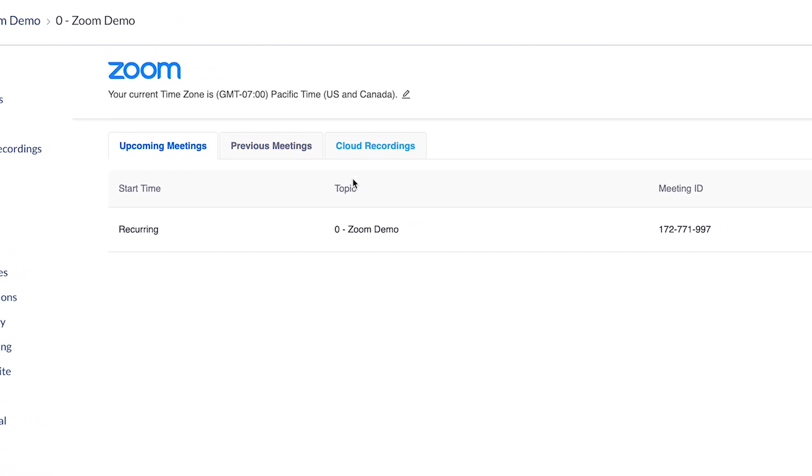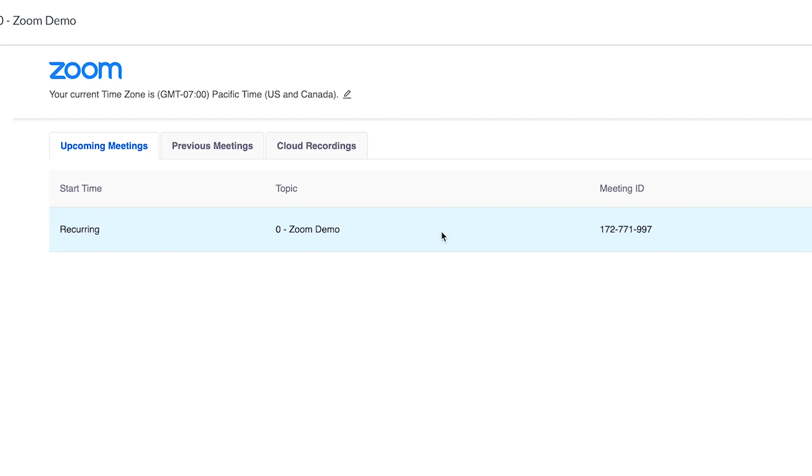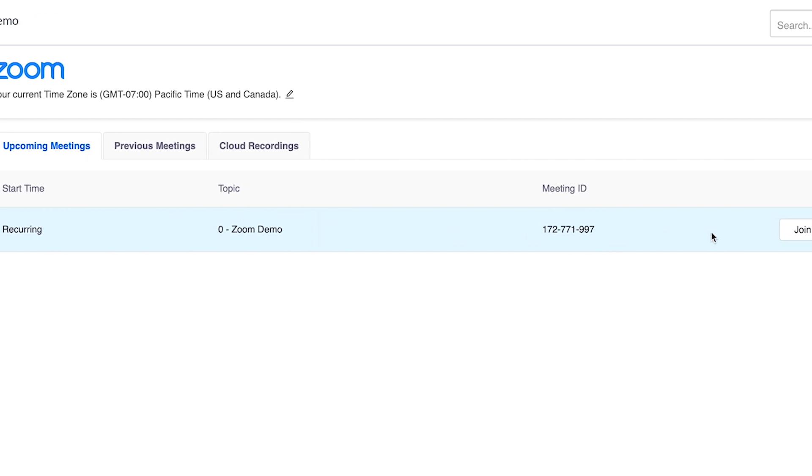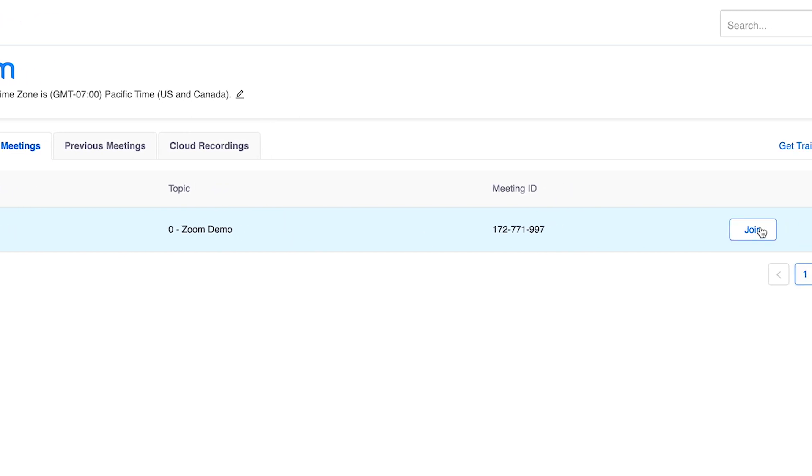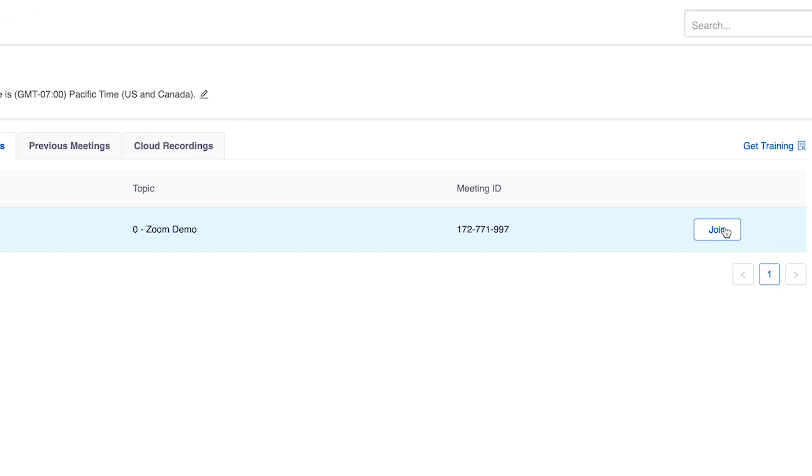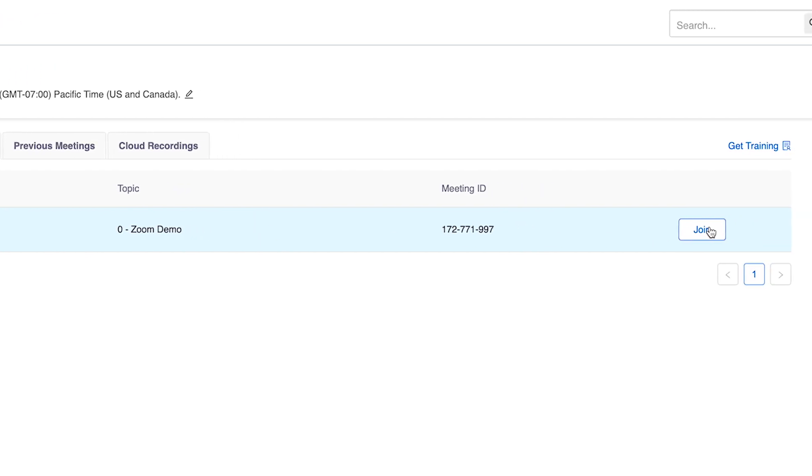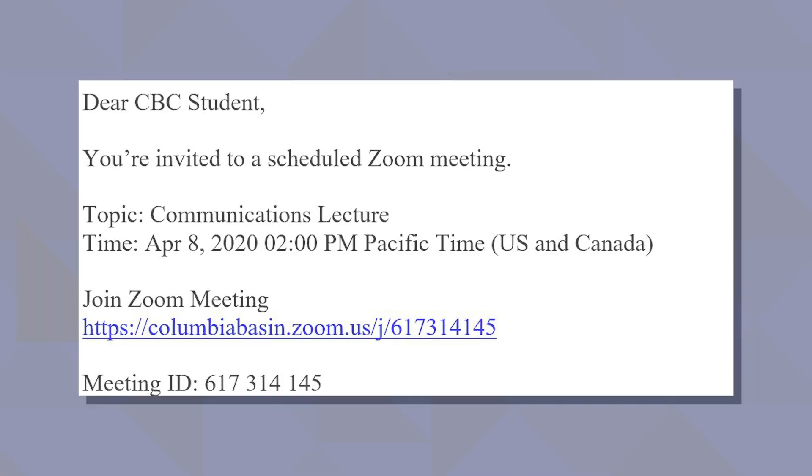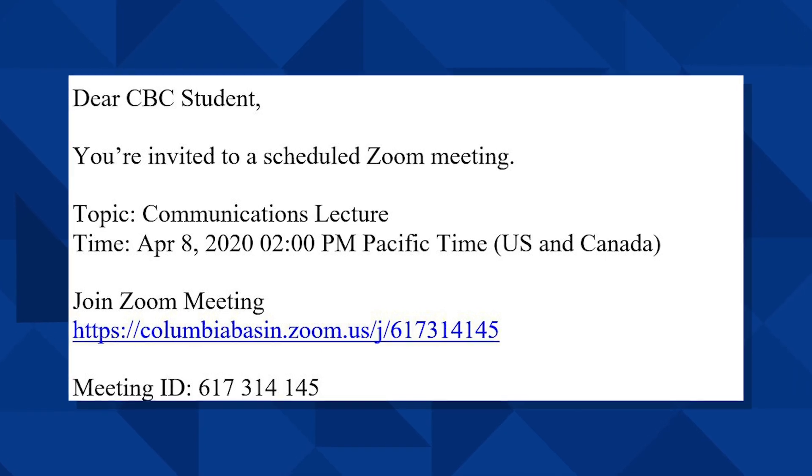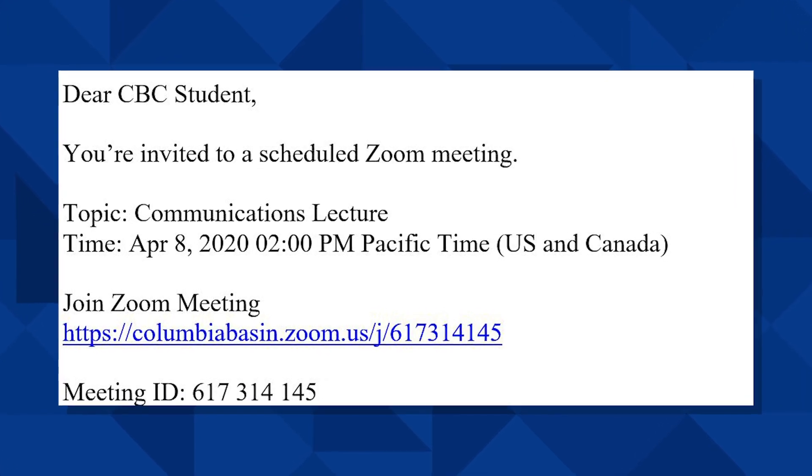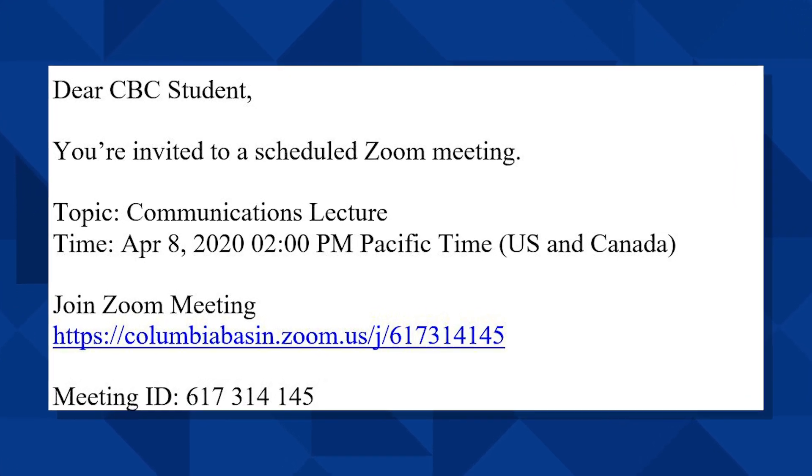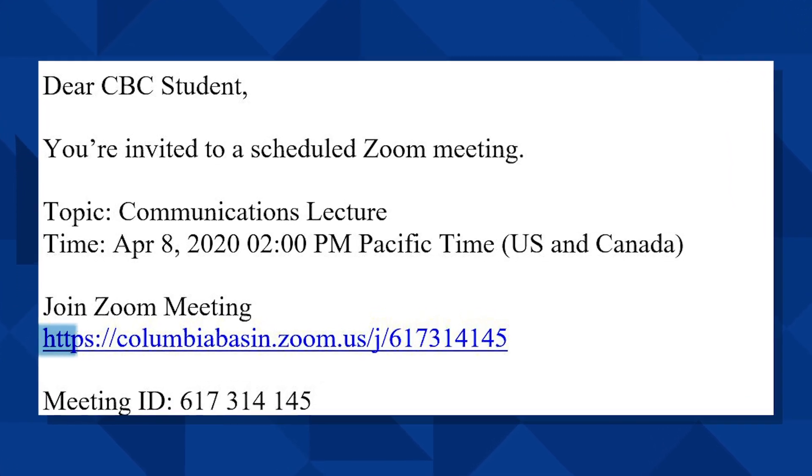Click on the Zoom link and you will see upcoming meetings. Here you can find the meeting you want to attend and click join. If you do not see the link you're looking for, then please check your student email for the link.